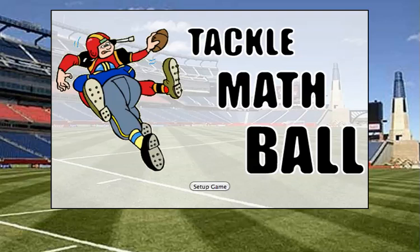Welcome to Tackle Math Ball. This game is appropriate for kids in grades 2 to 4.